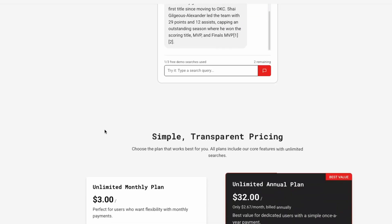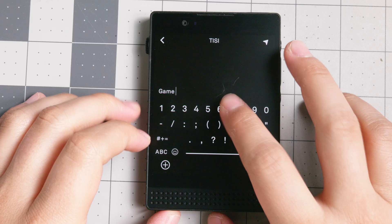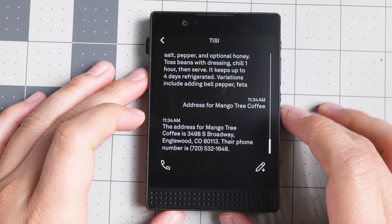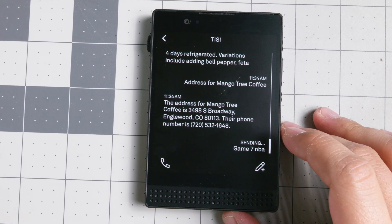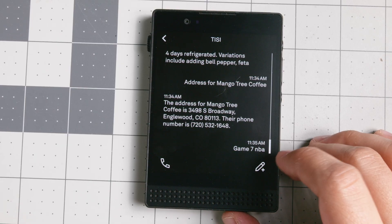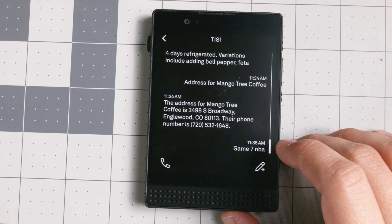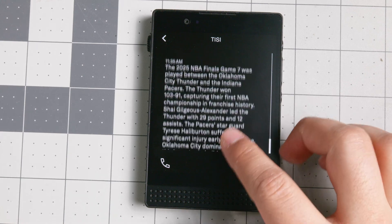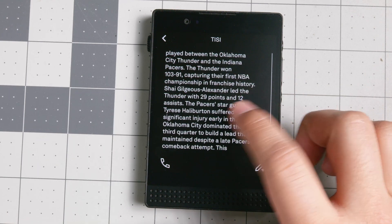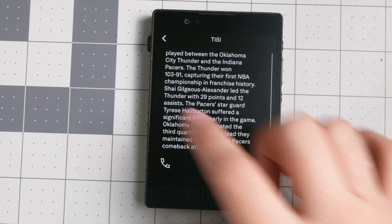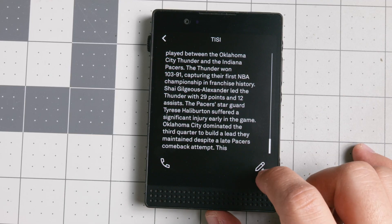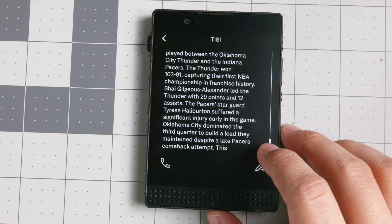You can also request, for example, a game score — 'game seven NBA' — you send it and then you get a response. It's pretty fast; it does pretty much what it needs to do. Right there: the 2025 NBA Finals yesterday, Thunder won. It gives you extra context too, like there was an injury, so some additional context about what happened.